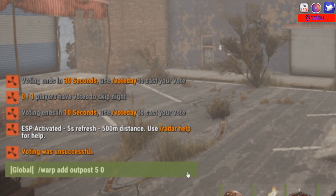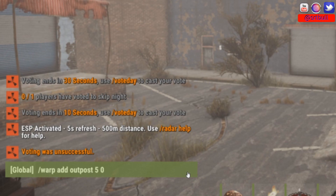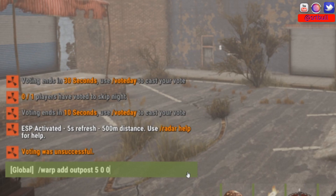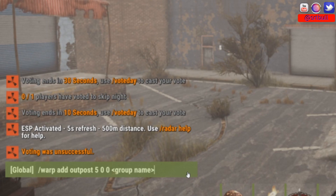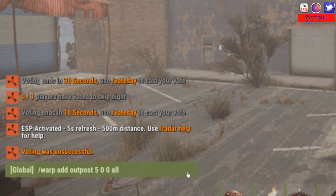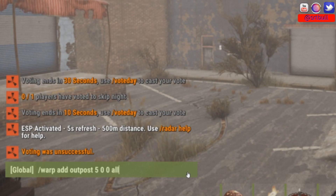The next number is how many times you want your player to be able to use this warp location per wipe cycle. If you only want people to warp to the outpost 10 times per wipe, set this number to 10. If you want it to be unlimited, leave this number at zero — but the zero still has to be there. The next parameter is which group you want to be able to take advantage of this warp location.